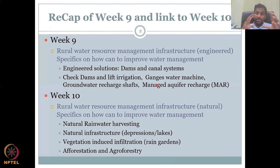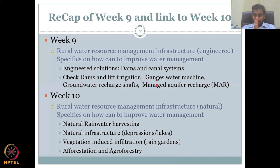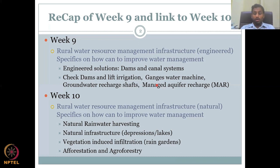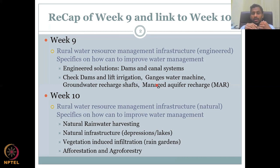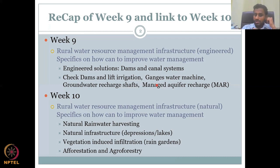In this week, we will be doing mostly the same focus areas and themes, but we will be looking at nature-based solutions. It is again rural water resource management infrastructures, which can be used to store water like depressions and lakes, and vegetation-induced infiltration — how to enhance groundwater recharge through vegetation-induced infiltration, and more importantly, afforestation and agroforestry. So let us jump into this week's lecture.